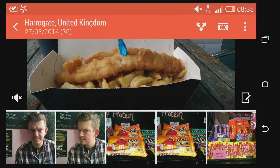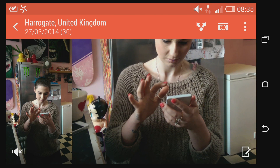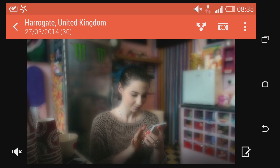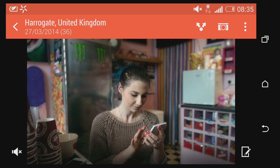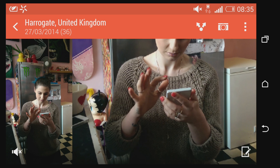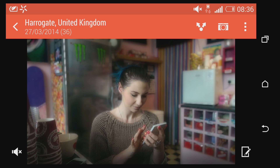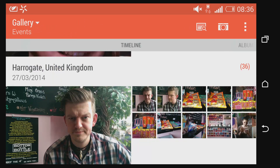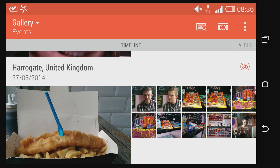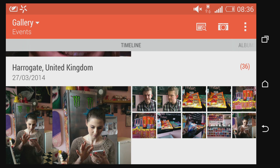Hi everyone. So I thought you might like to have a look at how HTC's Gallery app works on the HTC One. Now it has a couple of key features. It will obviously bundle together all of your images you take each day and videos into a single small album, and then it will use its various effects from the camera, from the duo camera, to add a little bit of extra zing to things.